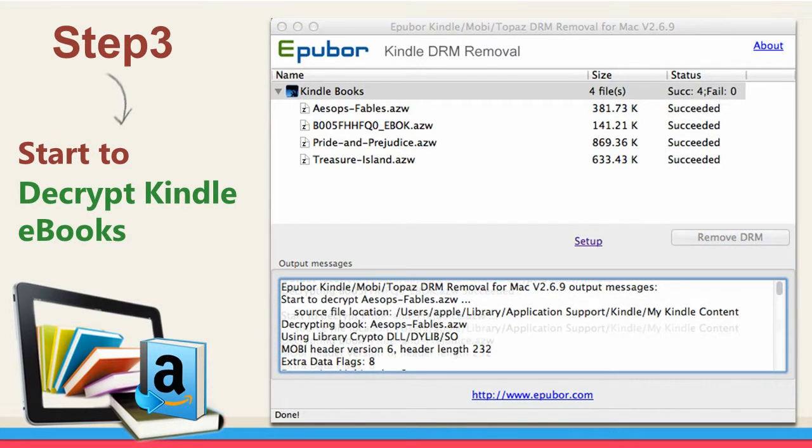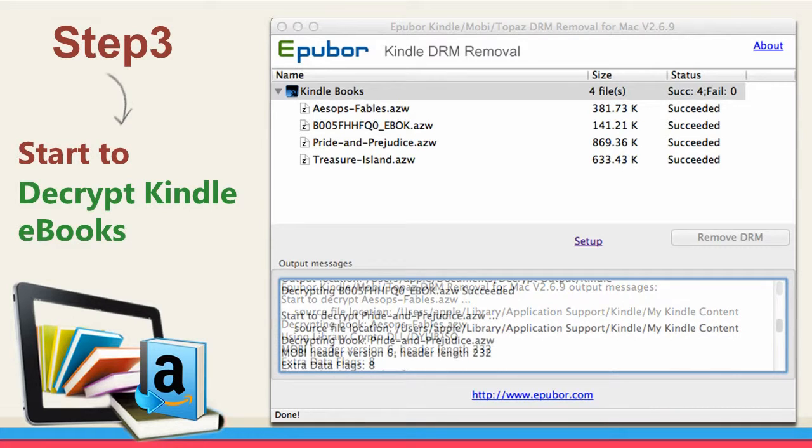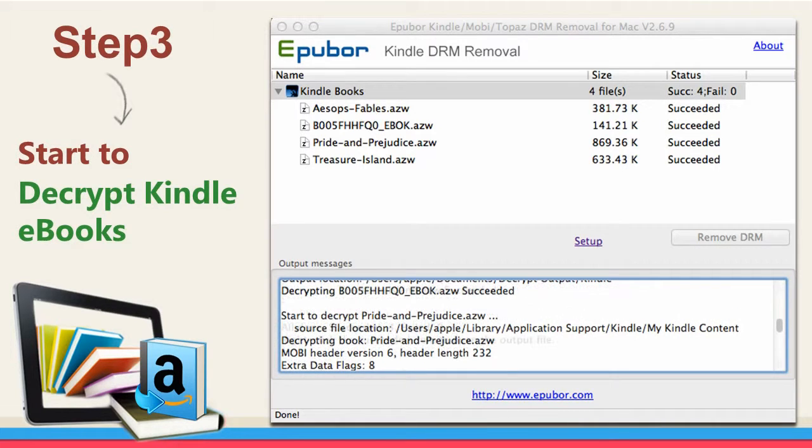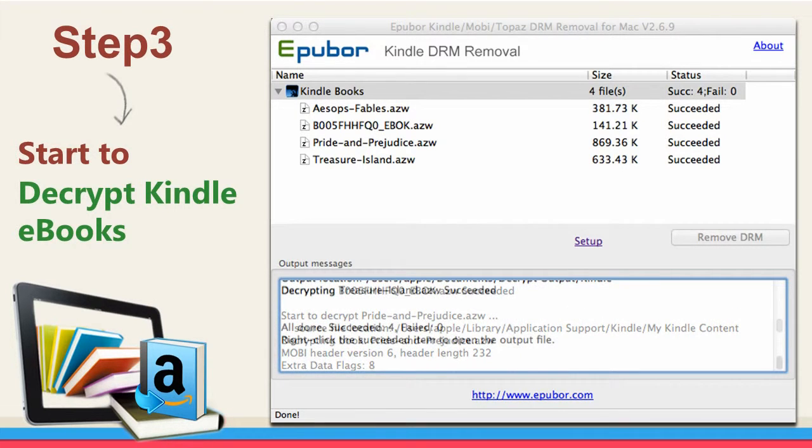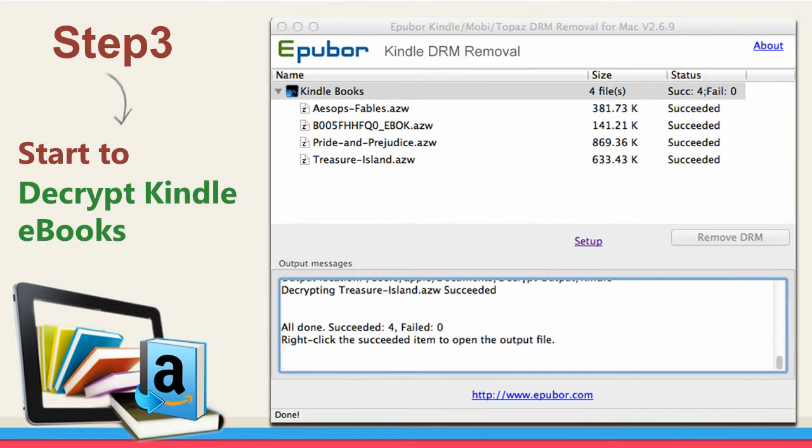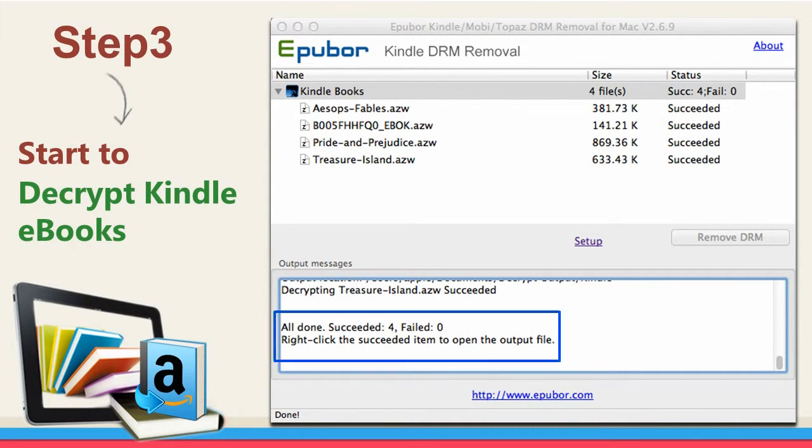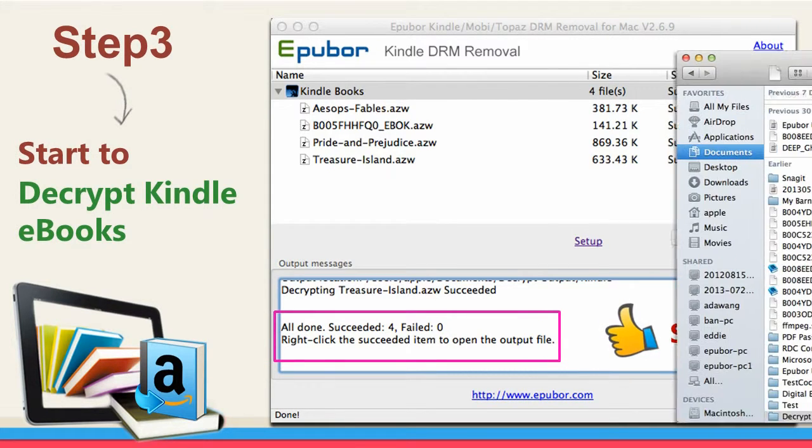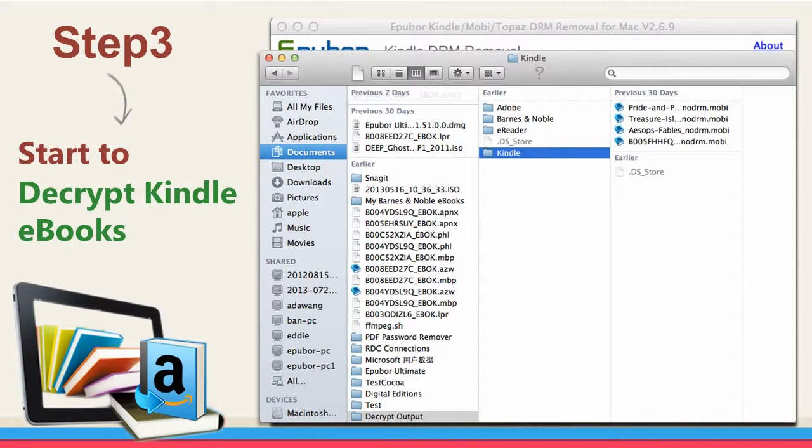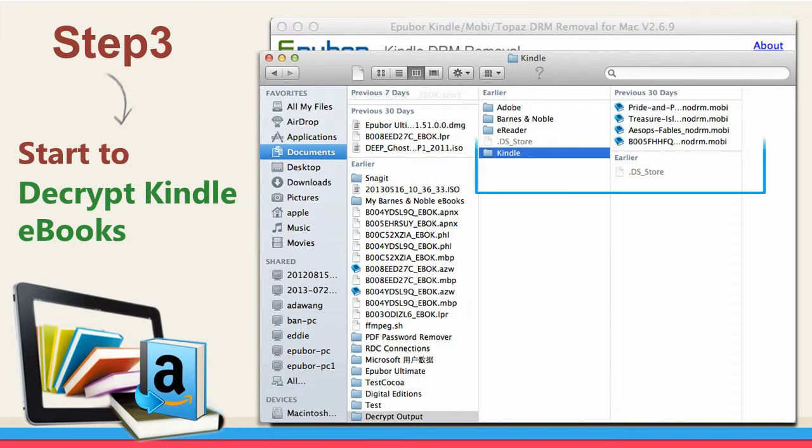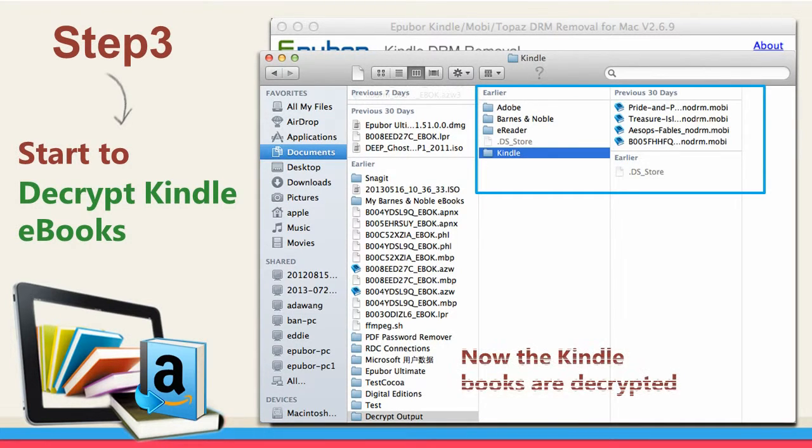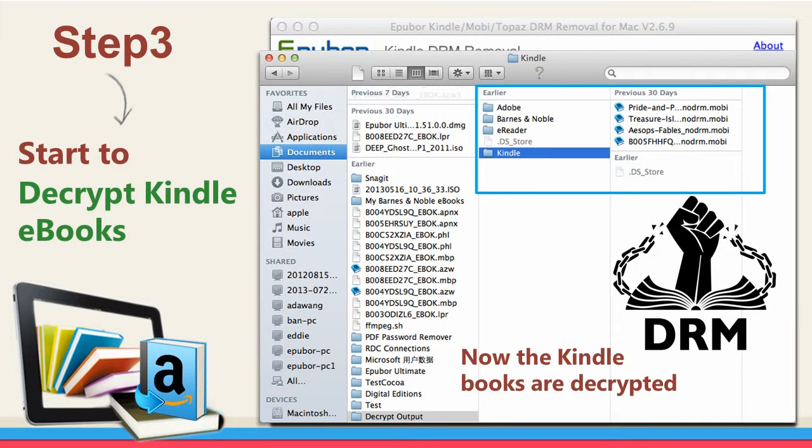Pay attention to the output message. You'll know about the whole decrypting process. The decrypted folder will come to you automatically. Now the Kindle books are successfully decrypted.